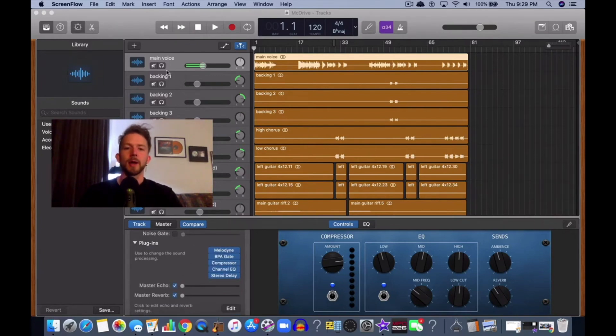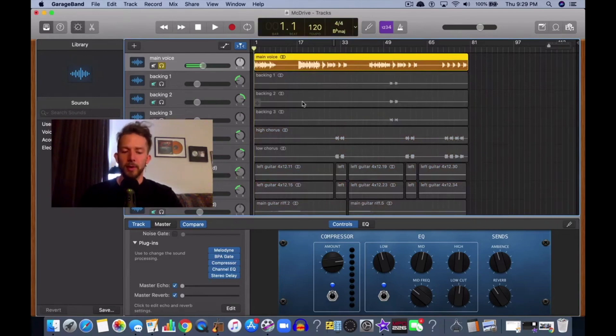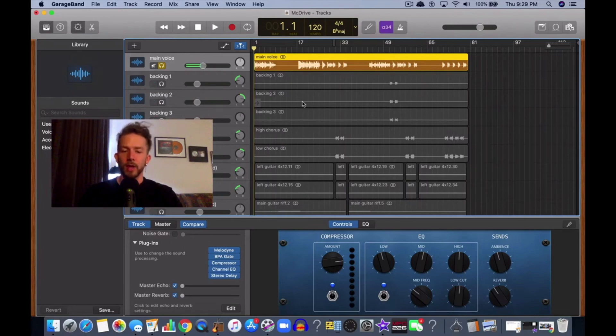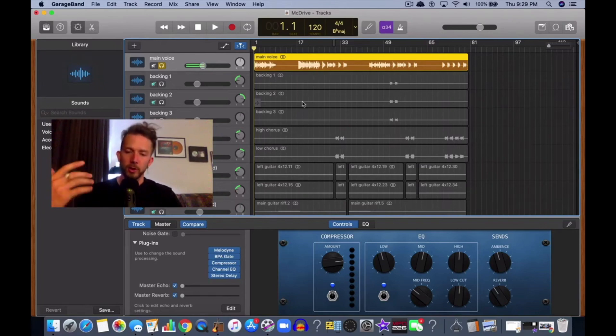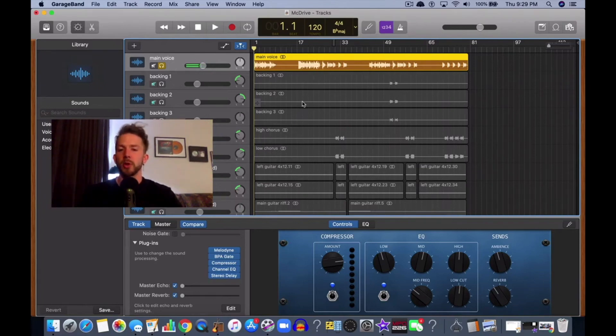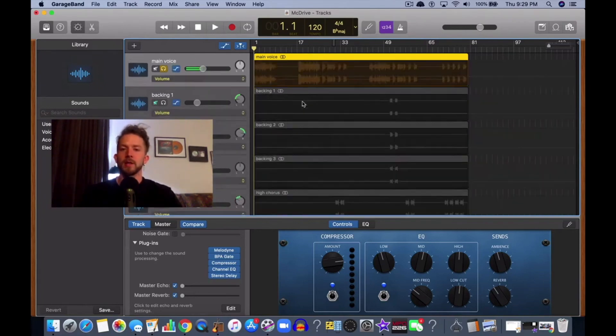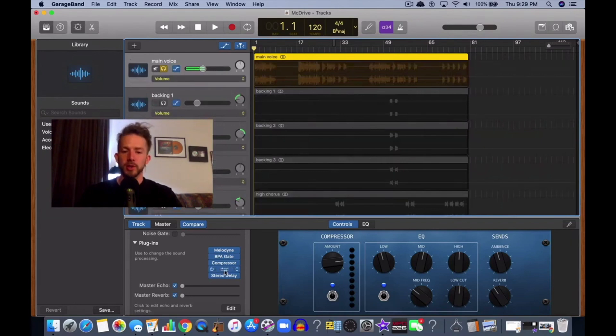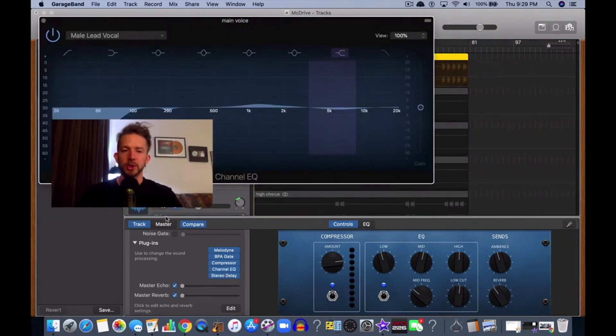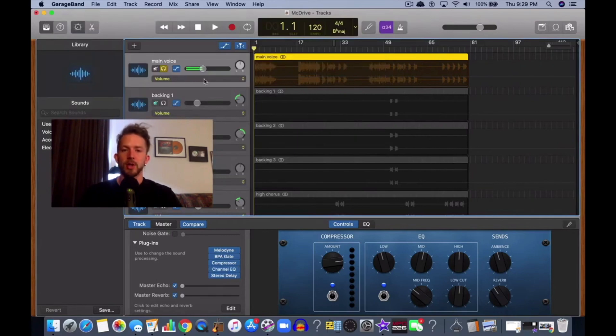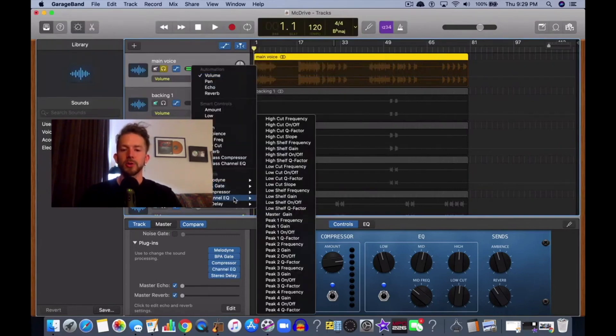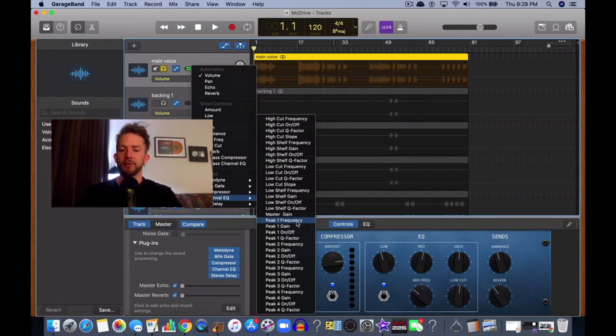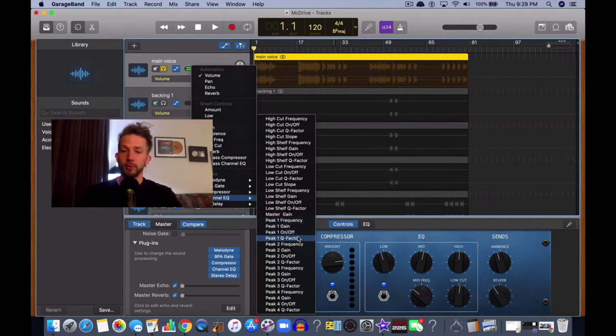I think a better way to start this video off would be to say that in order to use this feature, you want to adjust your channel EQ automation in the following parameters. You go channel EQ, and then peak one frequency, peak one gain, peak one on and off, and peak one Q factor. Those are the four main parameters.